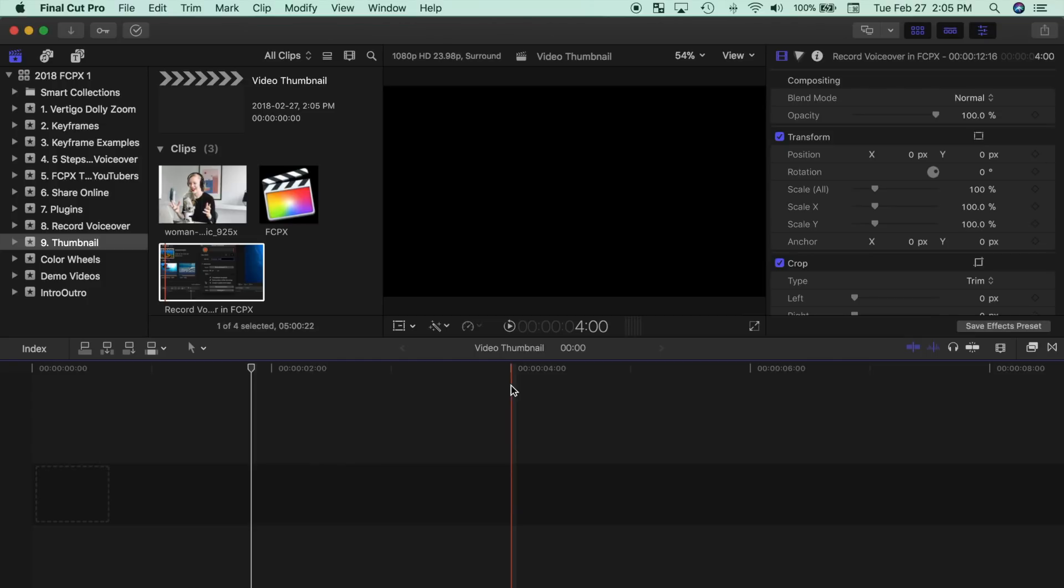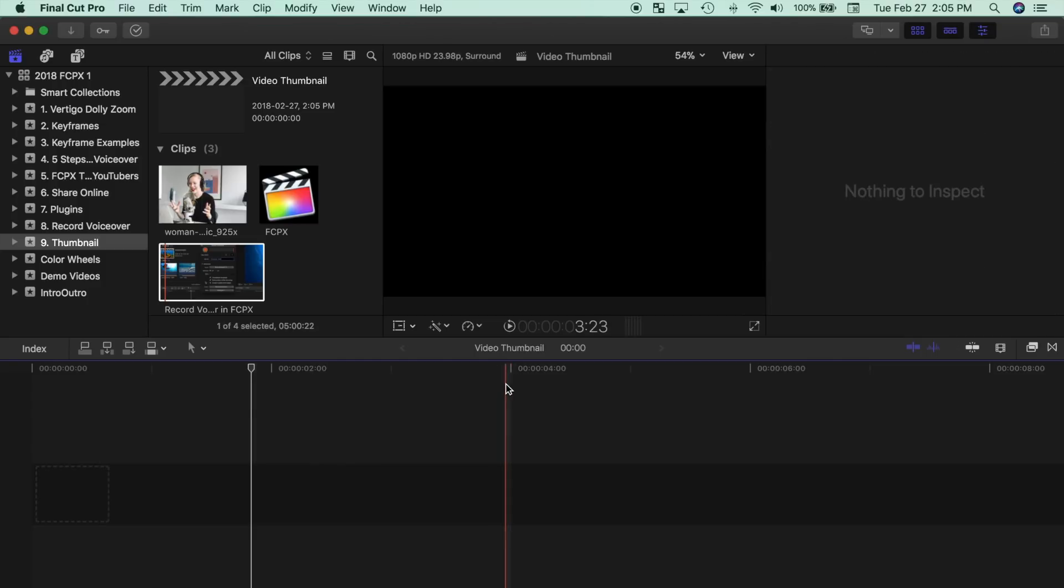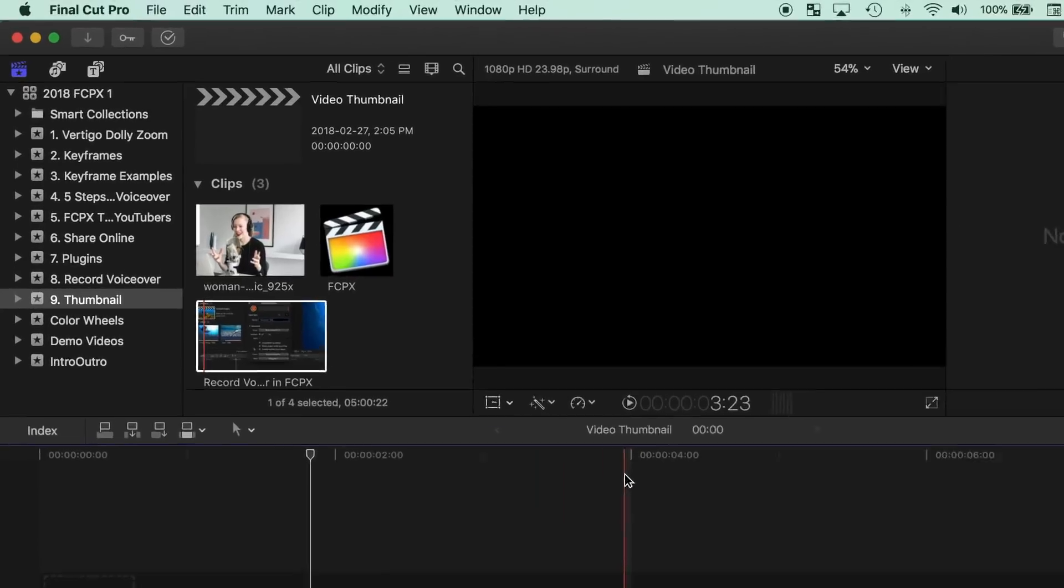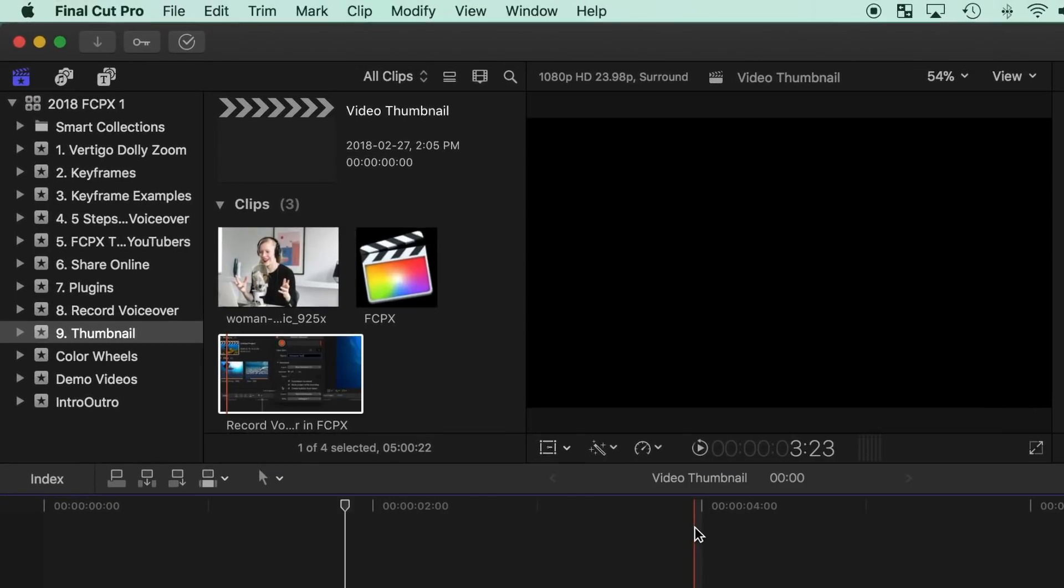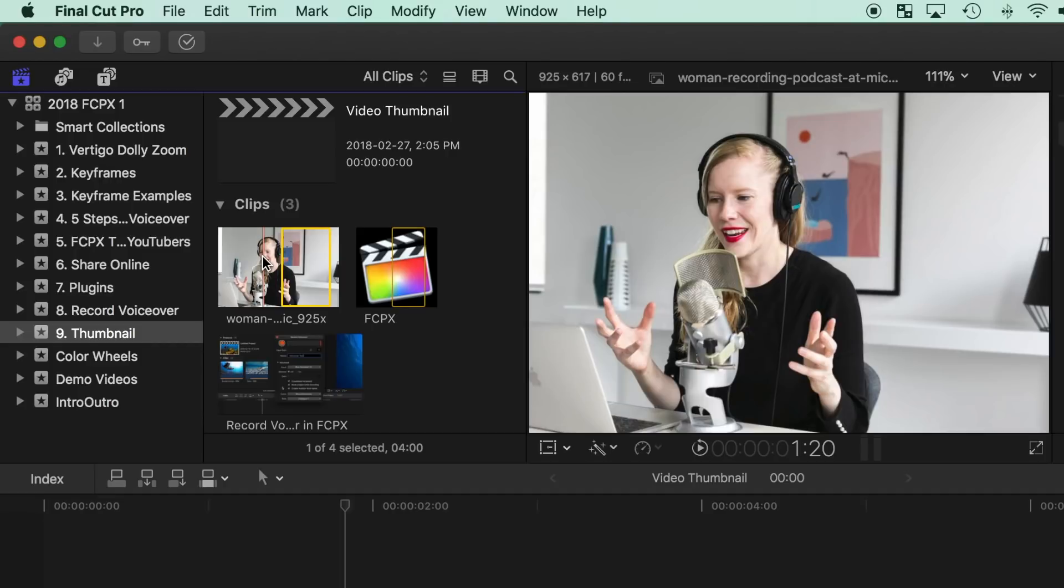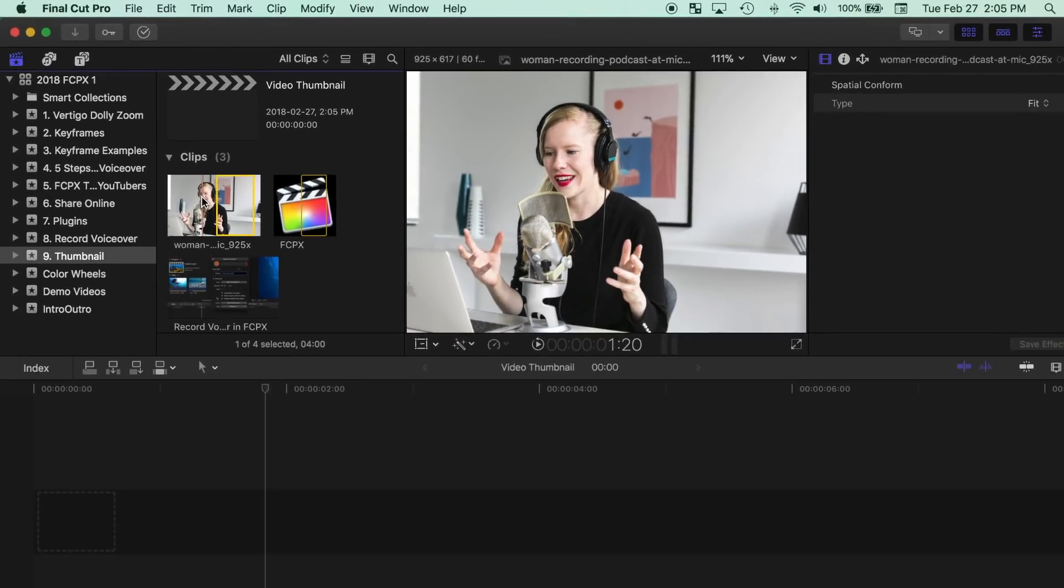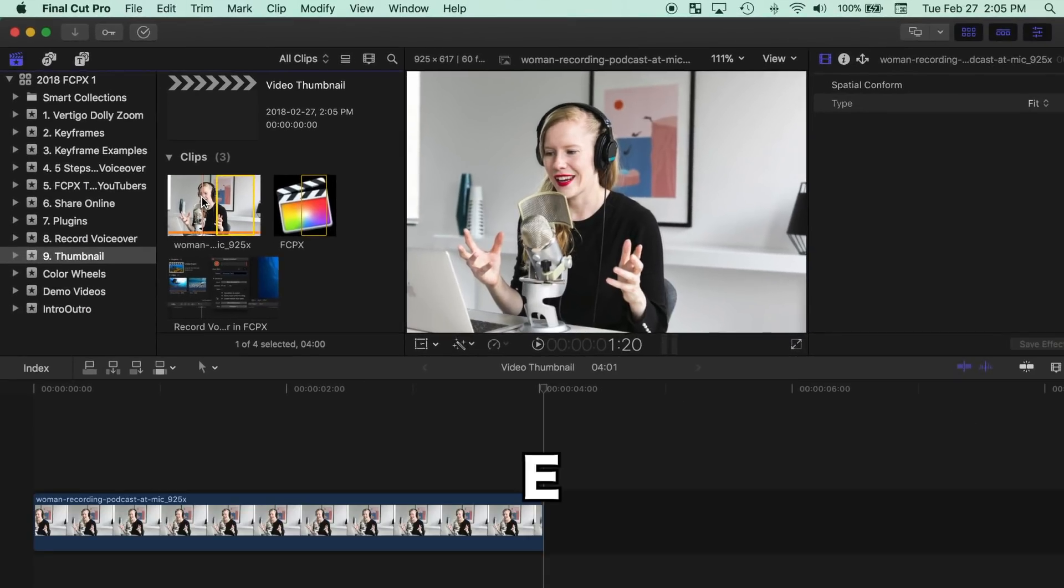Option 2, and the preferred option if available, is using a high quality still image. The higher resolution of the still image will give you more flexibility when editing your thumbnail. Select your still image in the browser and press E on your keyboard to add it to your timeline.